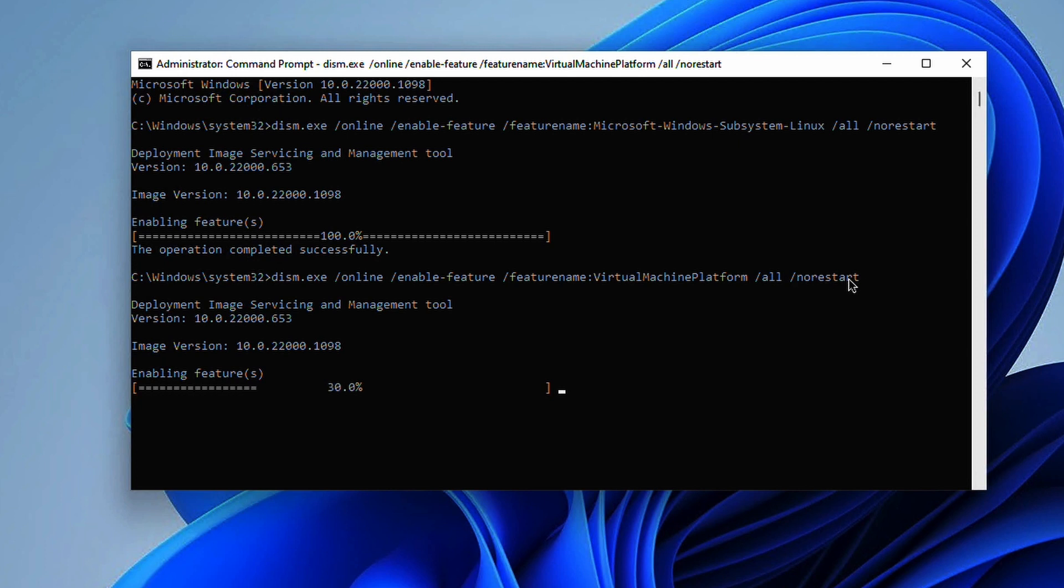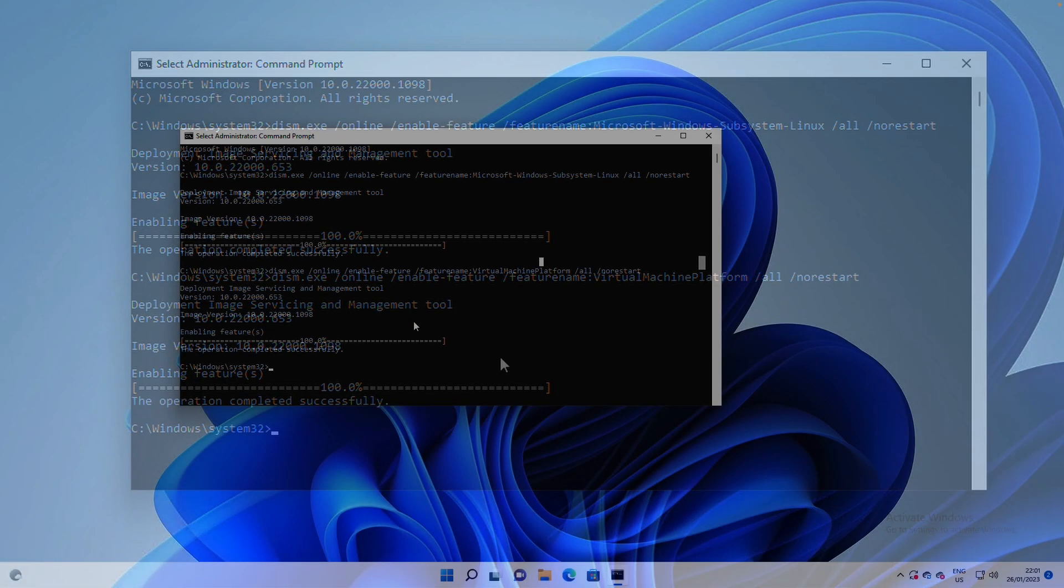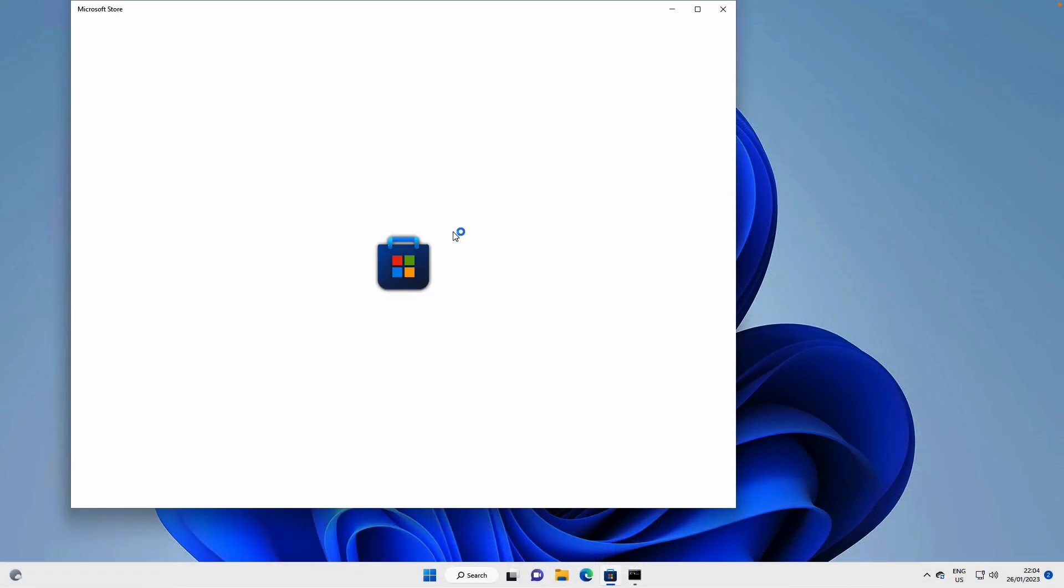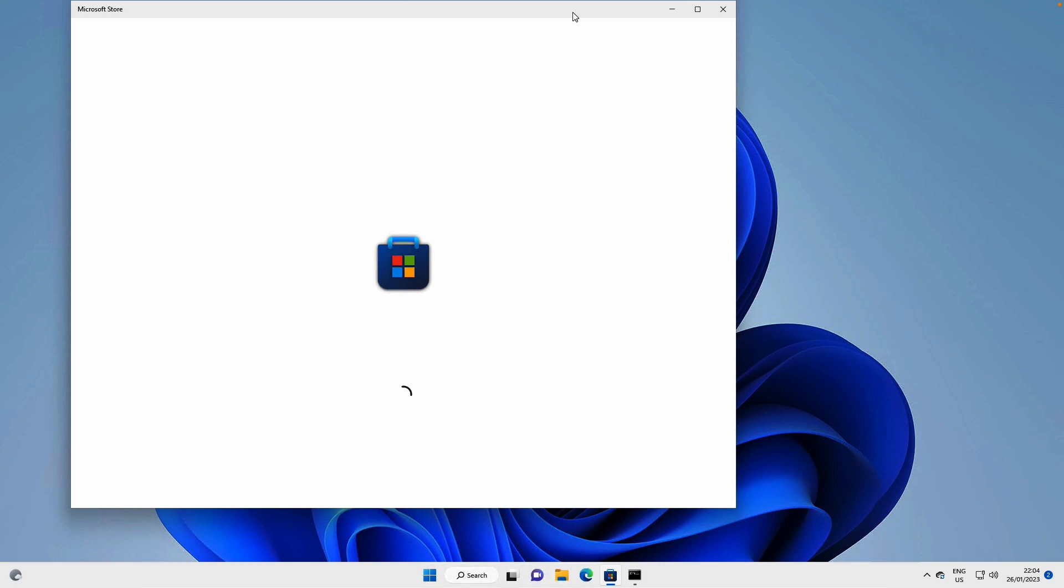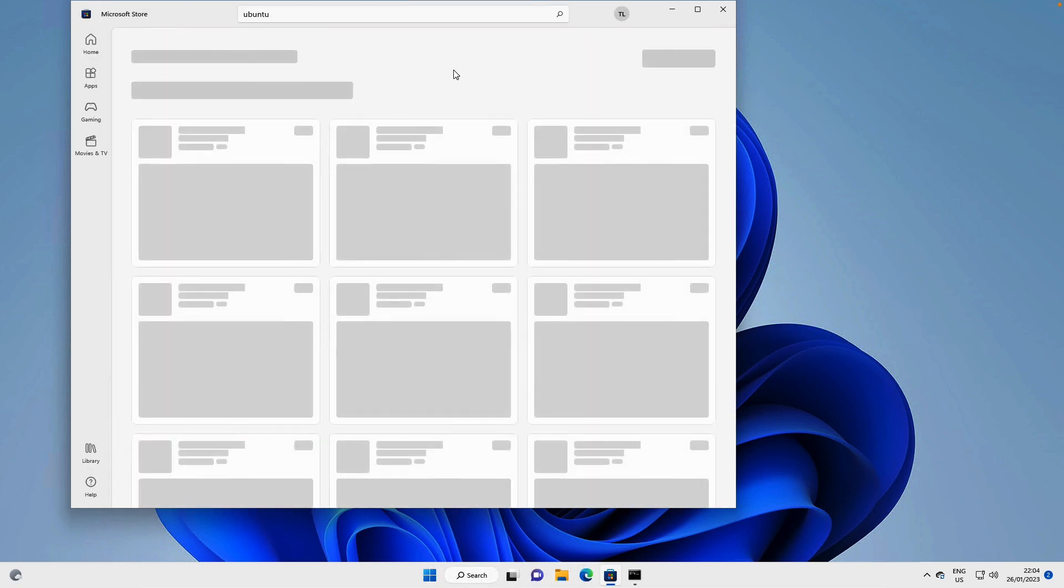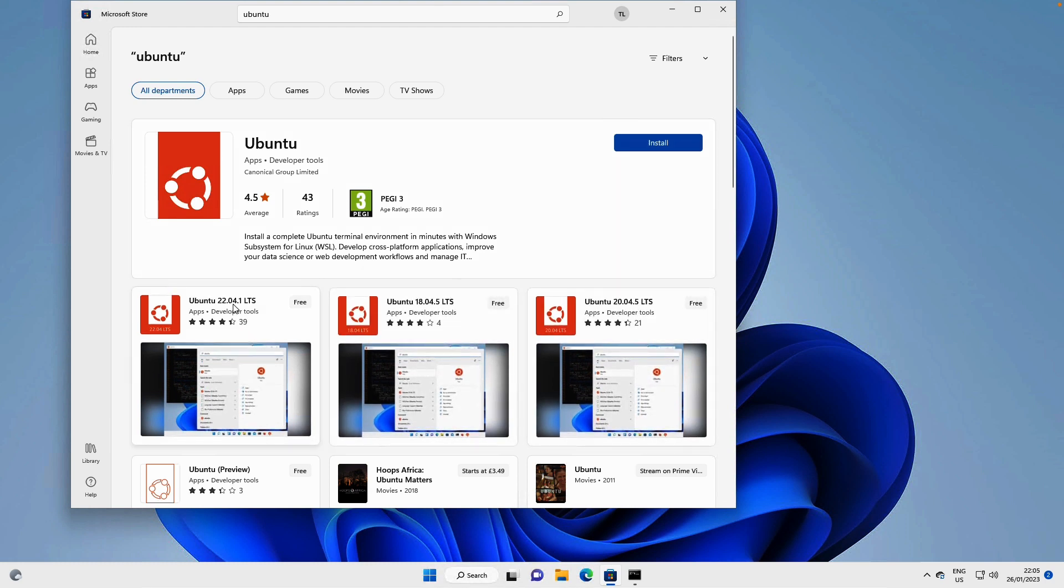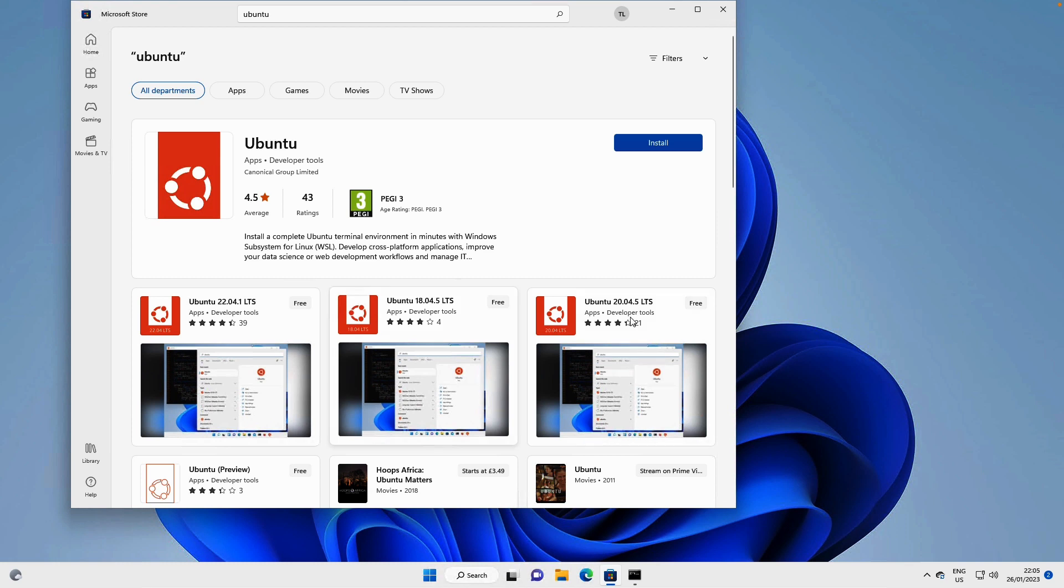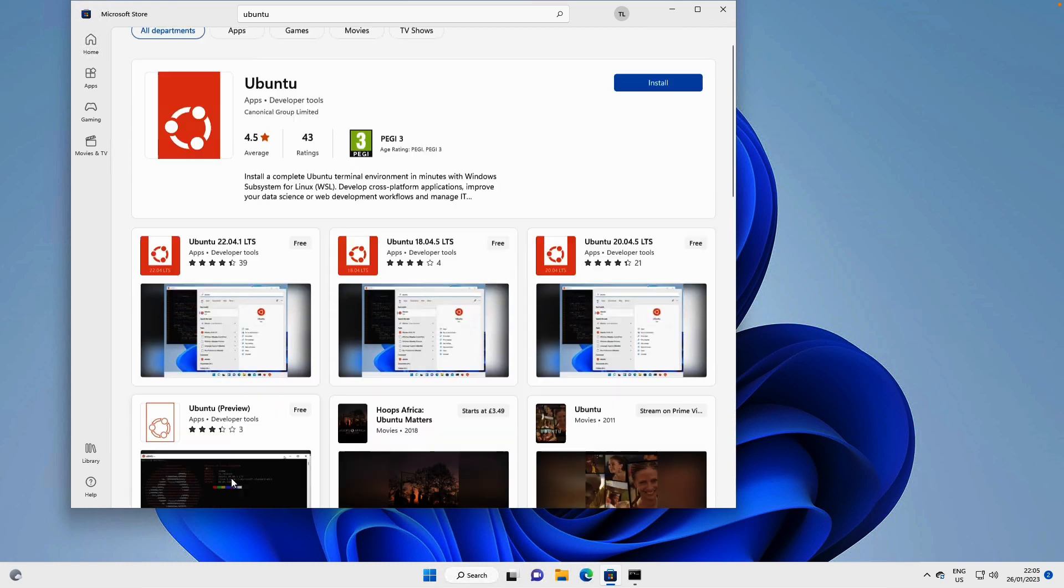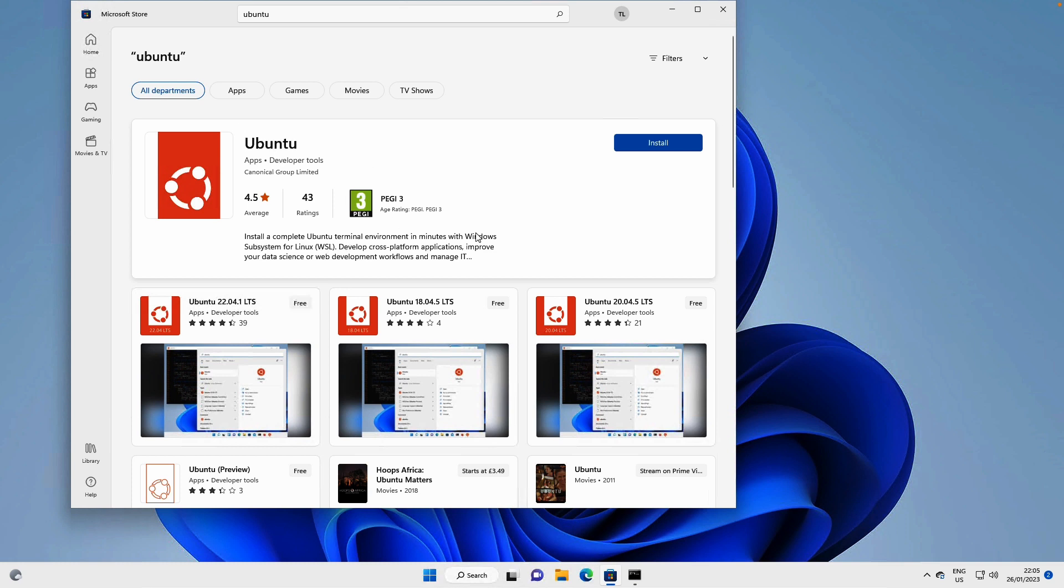Now in the Microsoft Store let's go and search for Ubuntu. There are lots of different versions we could install 22.04, 18.20, there's a preview down here. Let's go ahead and just install this version here, the main one that it draws you to.